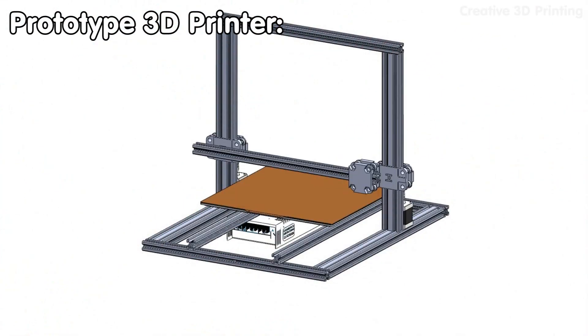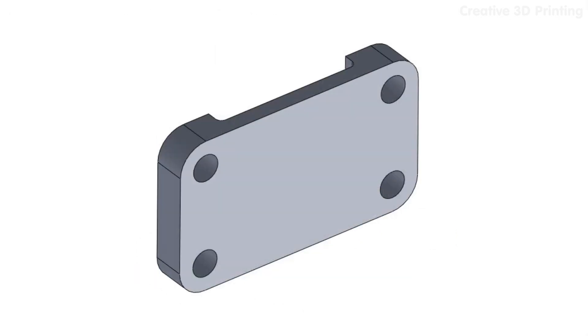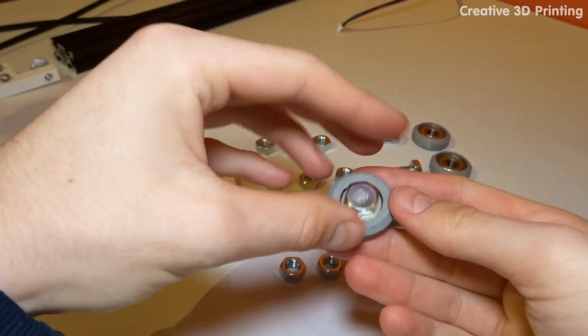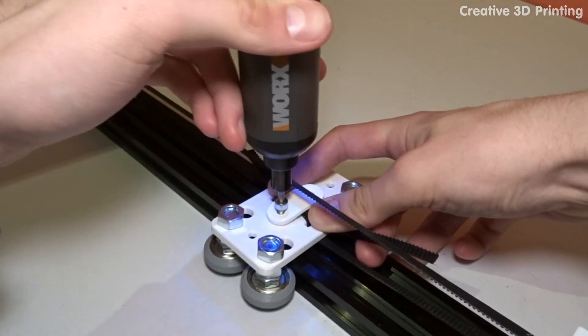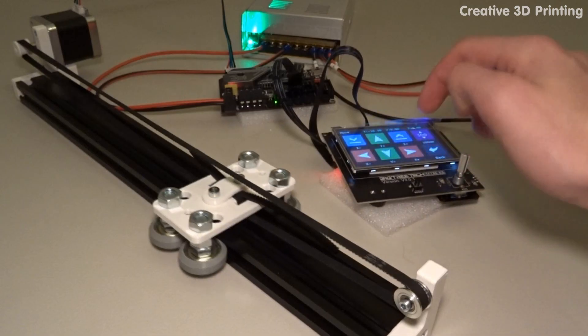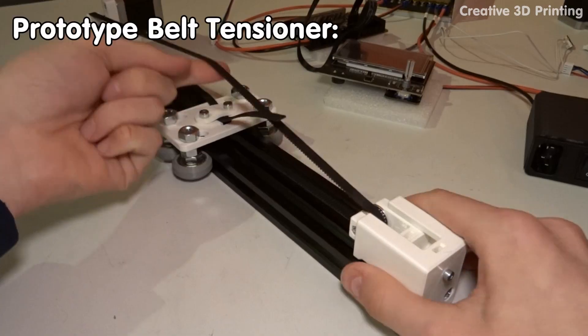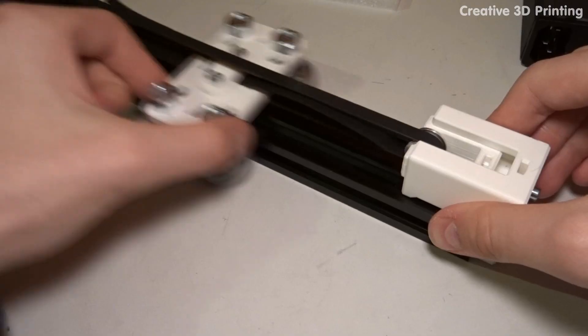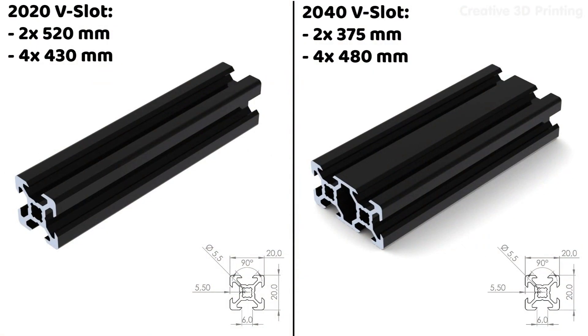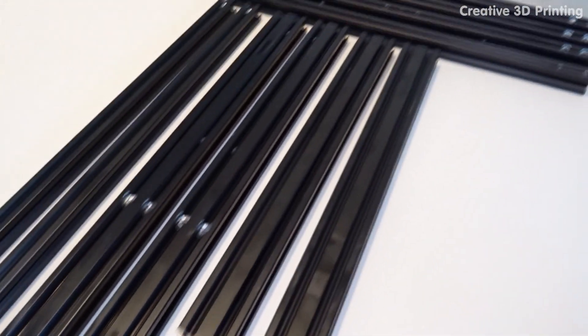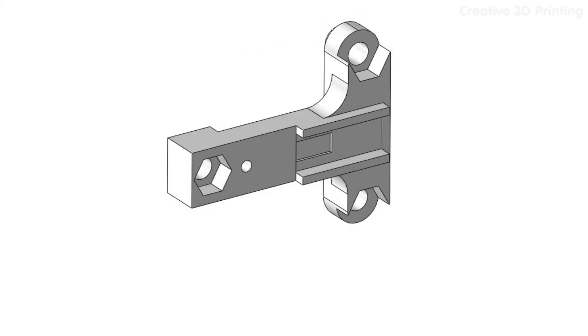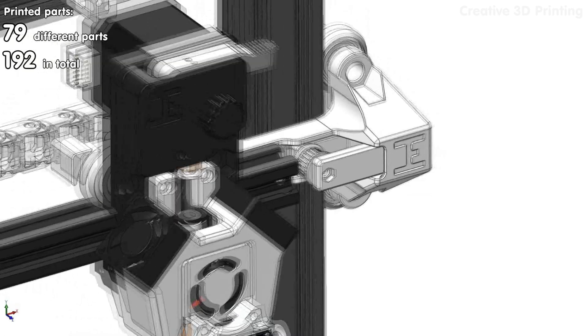I started by designing the frame and the carriage that can move smoothly over the aluminum profiles, which will allow the x, y, and z movements. Once the prototype had been tested and the dimensions were correct, I ordered the custom aluminum profiles and continued refining the printed parts.